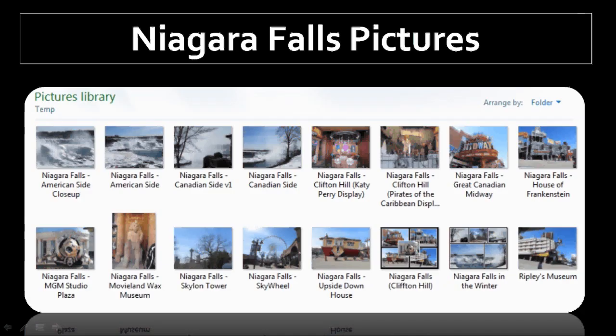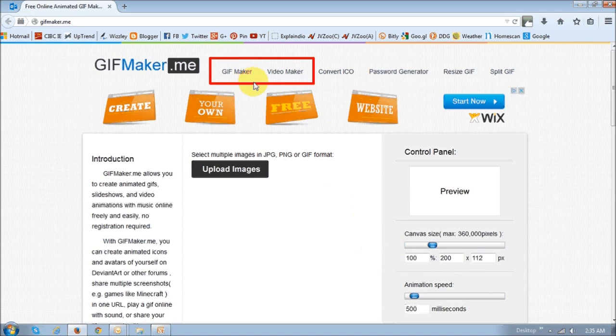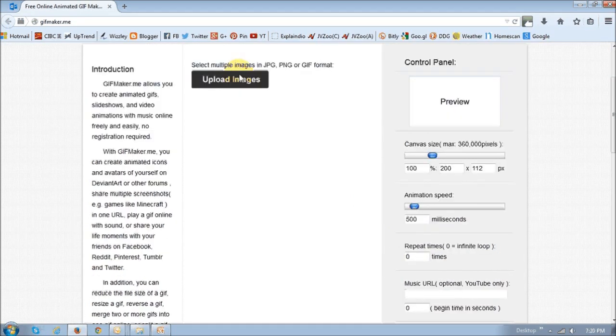So I will be using these Niagara Falls pictures of mine to create a video. You go to the gifmaker.me homepage, and right up top you'll see these two links. You can click any of them. I will click the gifmaker link.